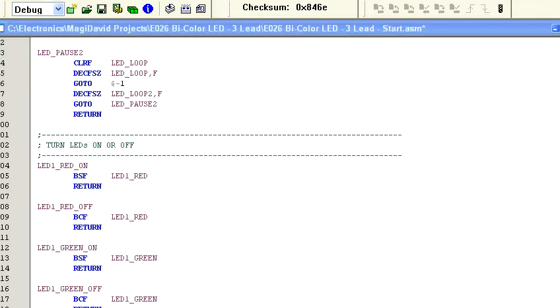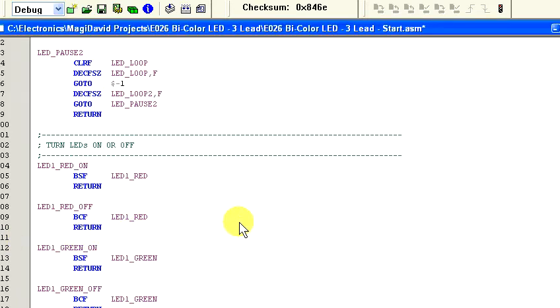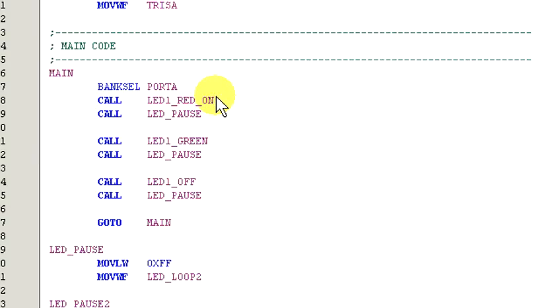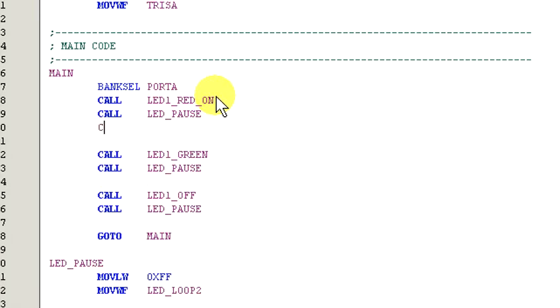Okay, now let's update the main routine to reflect the changes we've made. So, we need to change the first call to LED1 underscore red underscore on. Now, after the pause routine, let's add...